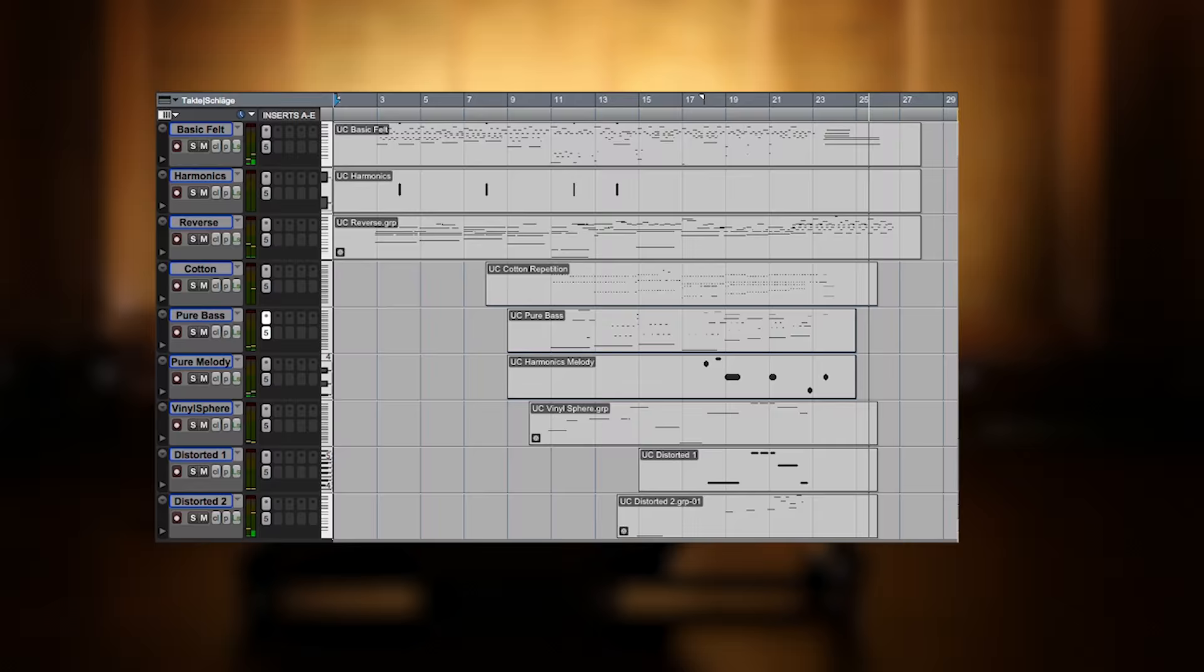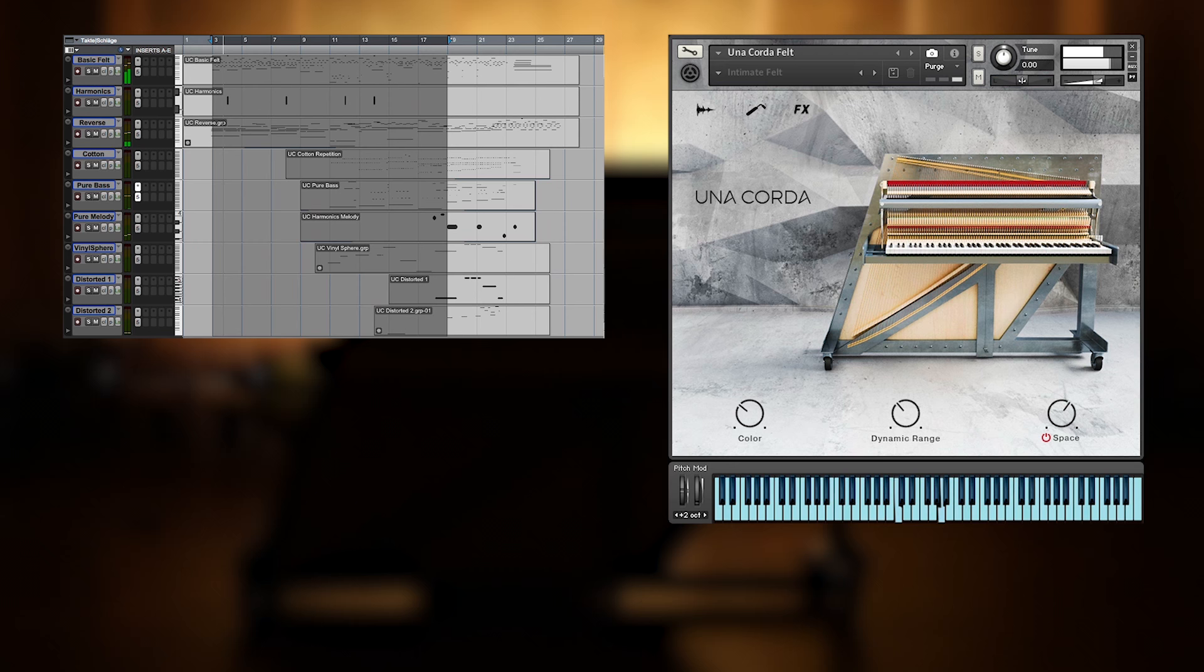Now for a start I'm gonna show you some features of the Una Corda, while playing just the basic felt arpeggio in a loop.